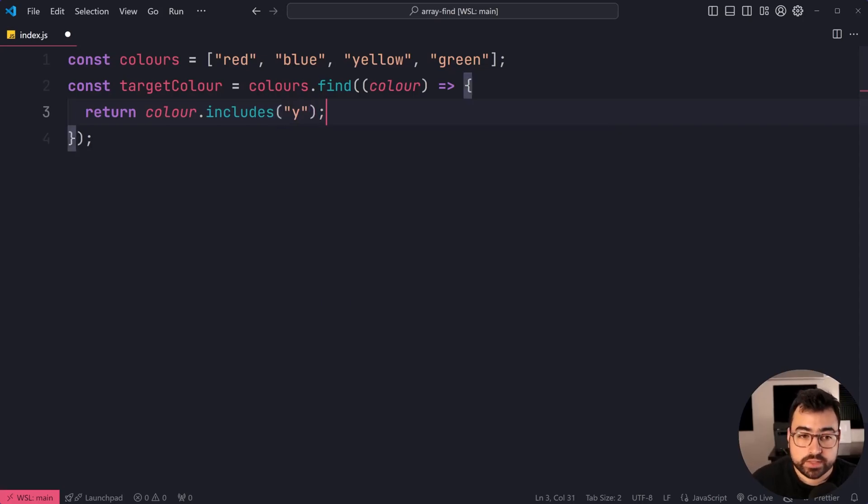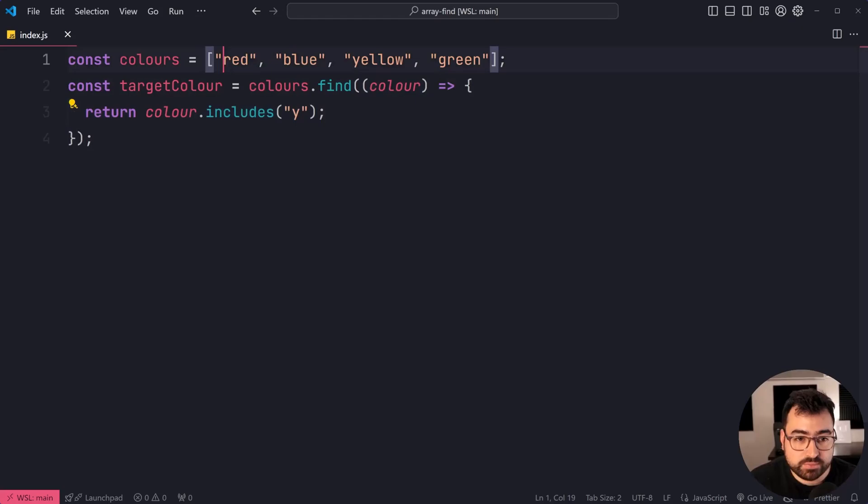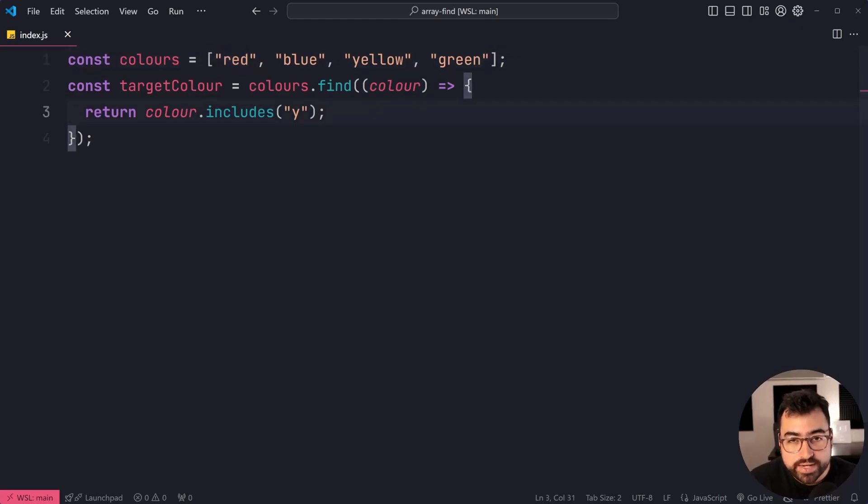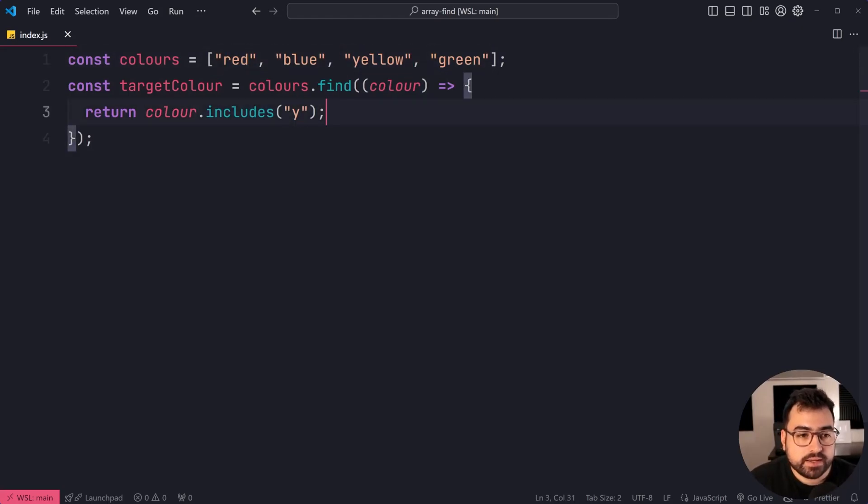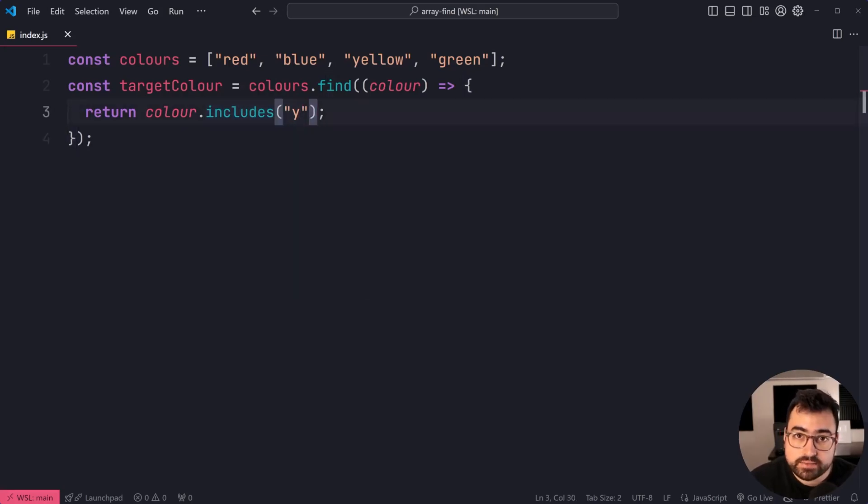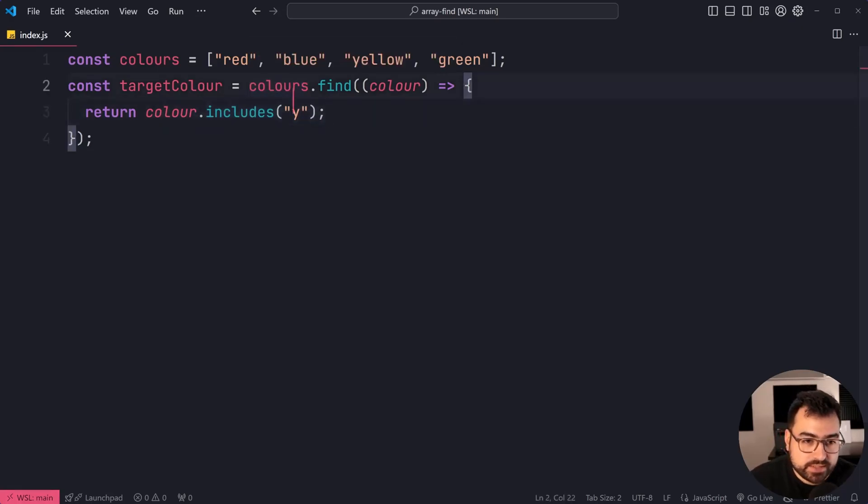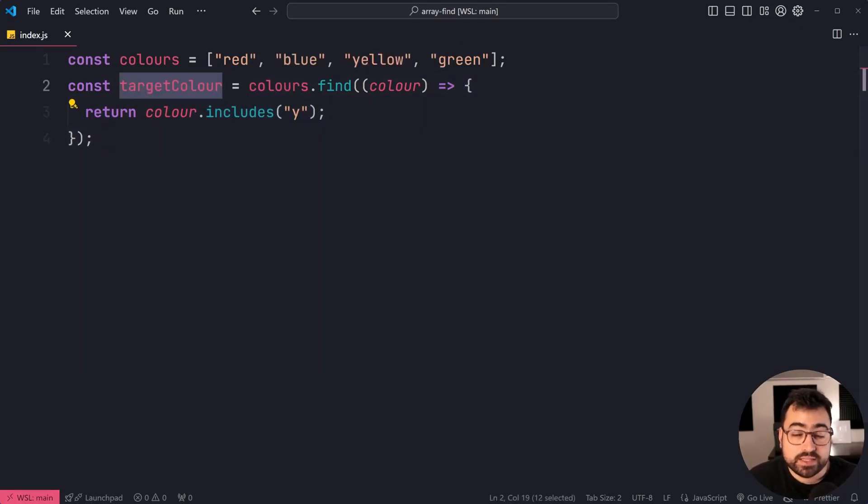So this function is going to run for every item in the colors array: red, blue, yellow, and green. When it reaches yellow, color.includes is going to be true because yellow does include a Y as a character. So you're going to get true, it's going to stop the execution, giving you the result of true.